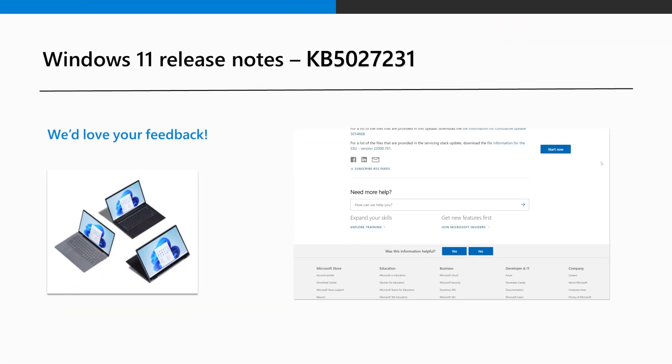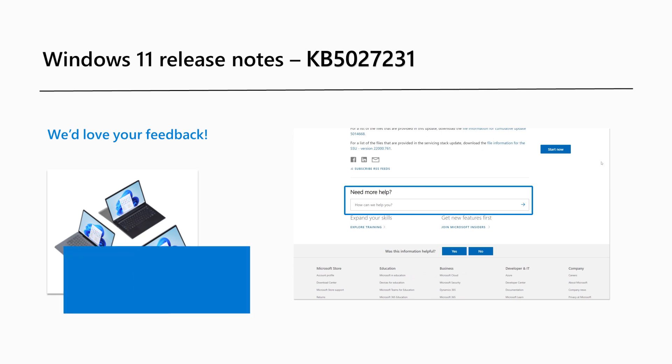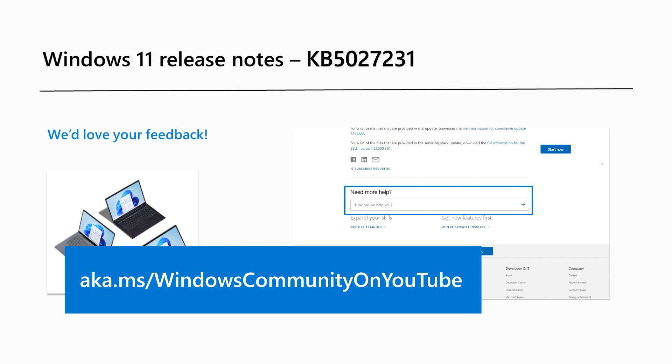Are there Windows 11 features you'd like to know more about? Send us your feedback in the section provided in this article. You can also leave us a comment on our Windows Community YouTube channel at aka.ms/WindowsCommunityOnYouTube. That's it for this month. Thanks for watching.